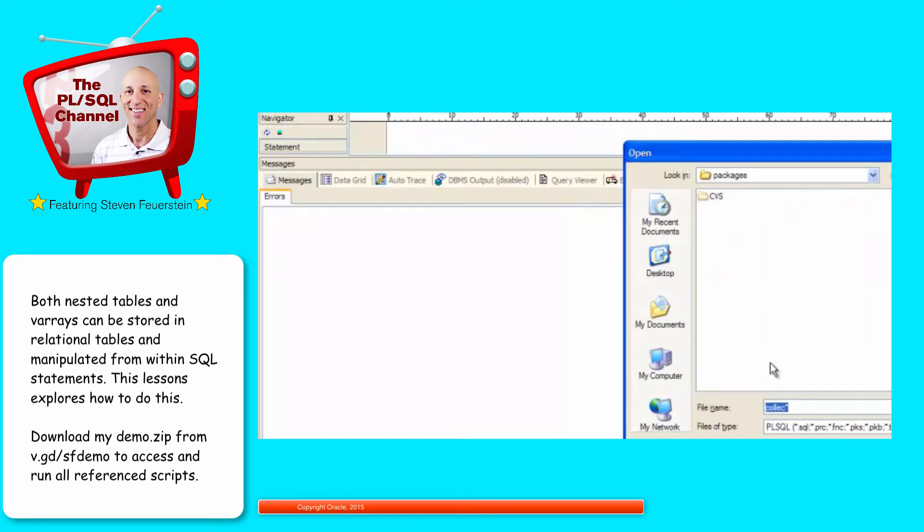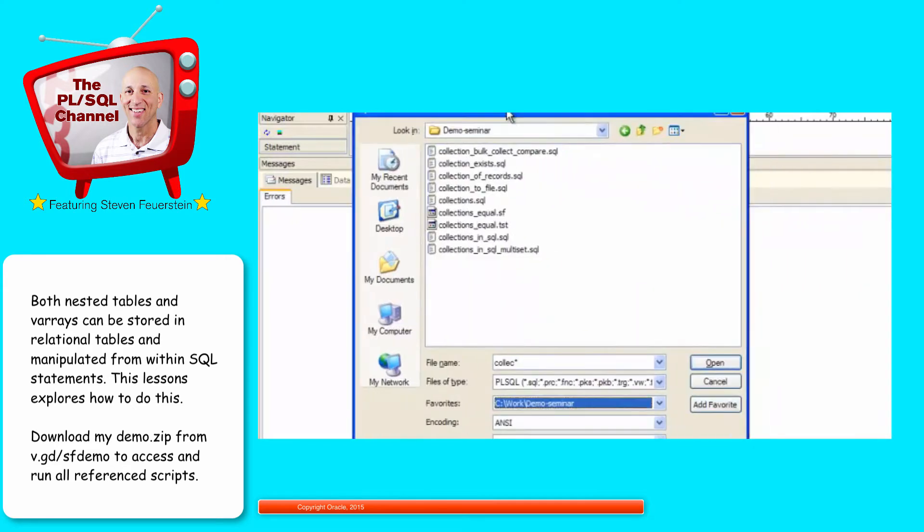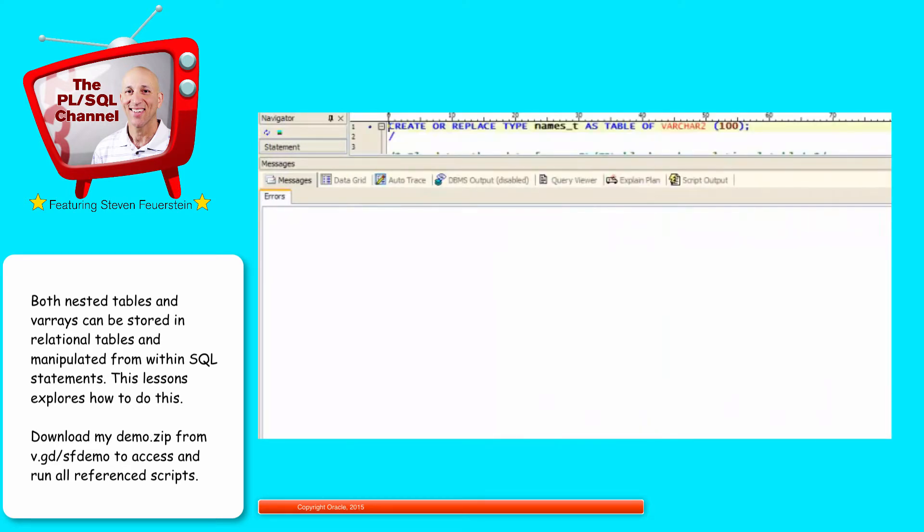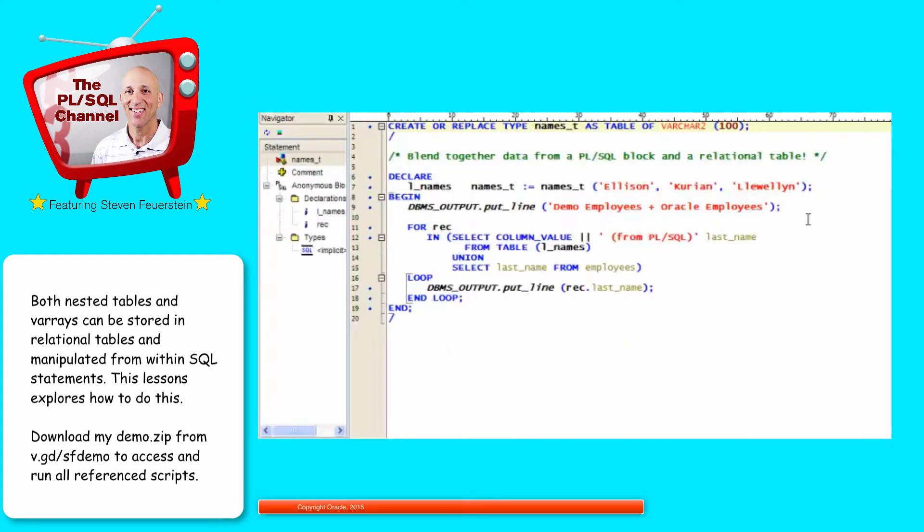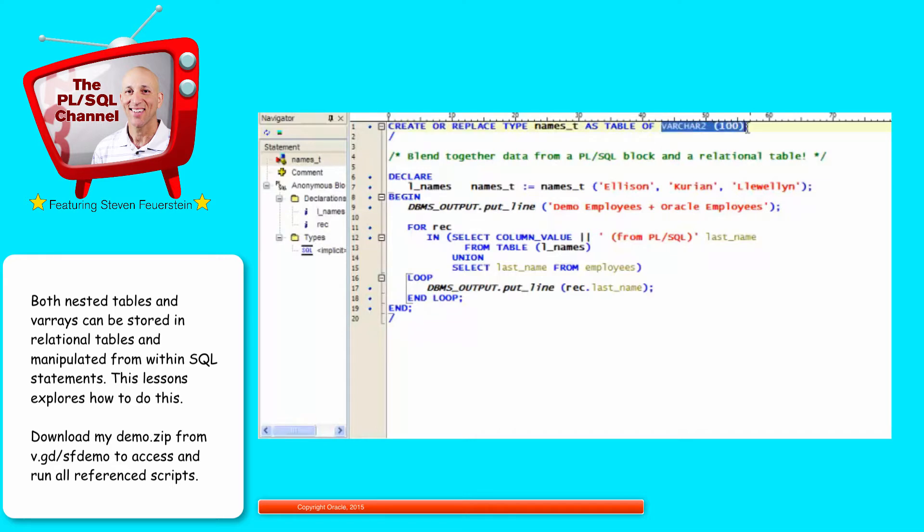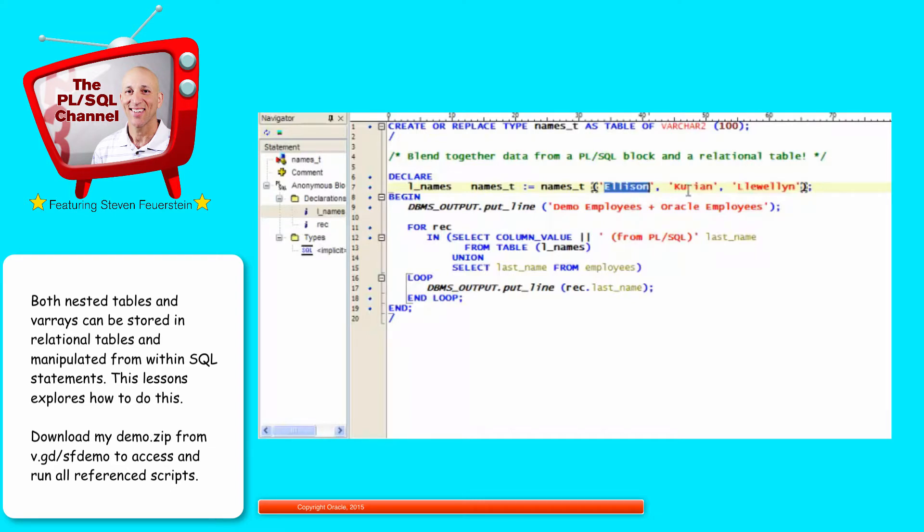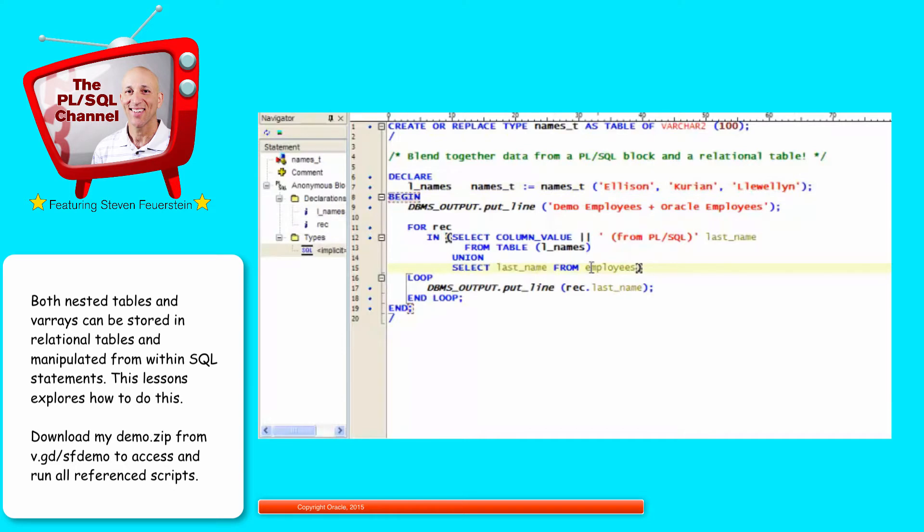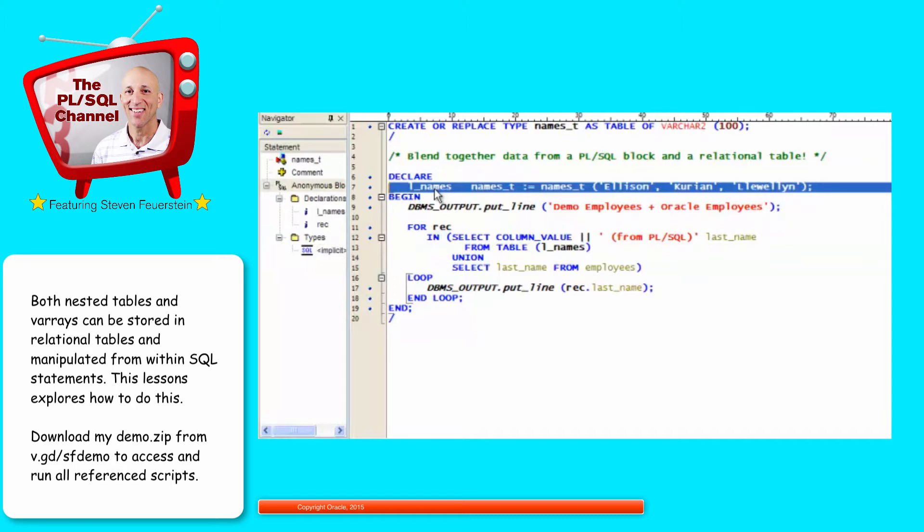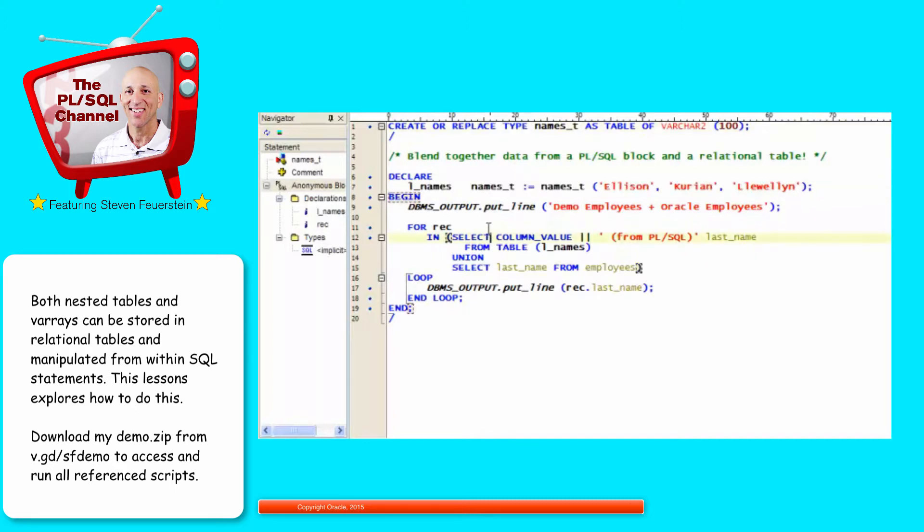Let's take a look. Again, this is one of the many files that you can access in the demo zip that you can download from toadworld.com/SF, PL/SQL Obsession, Collections in SQL. So what I've done here is declare a type, names_t, as a nested table at the schema level, so not inside a block of code. I can declare it as a table of strings. Inside my PL/SQL block, I'm going to declare a local variable based on that schema level type, and I'm going to assign the names of three people who currently work at Oracle: Larry Ellison, Thomas Kurian, and Bryn Llewellyn, the current PL/SQL product manager.